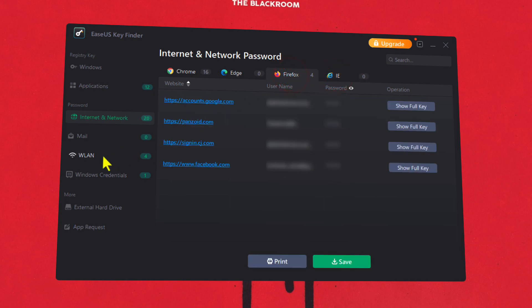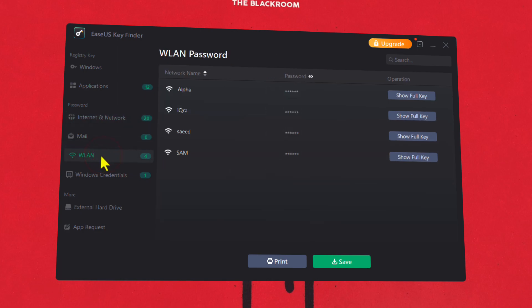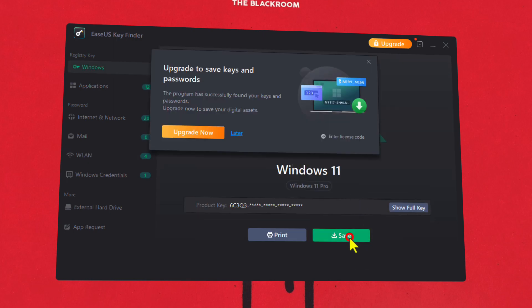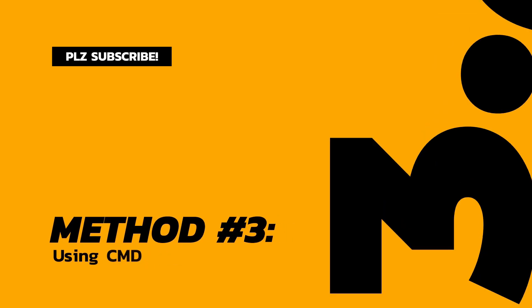With this software, you can also see saved Wi-Fi passwords. Just click on WLAN and it will show you the Wi-Fi password. After finding your product keys, just click on Save and save it somewhere safe for later use.